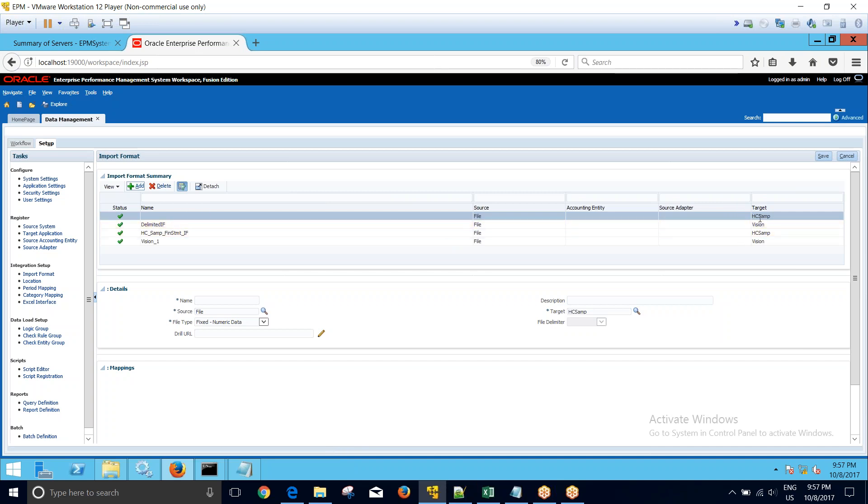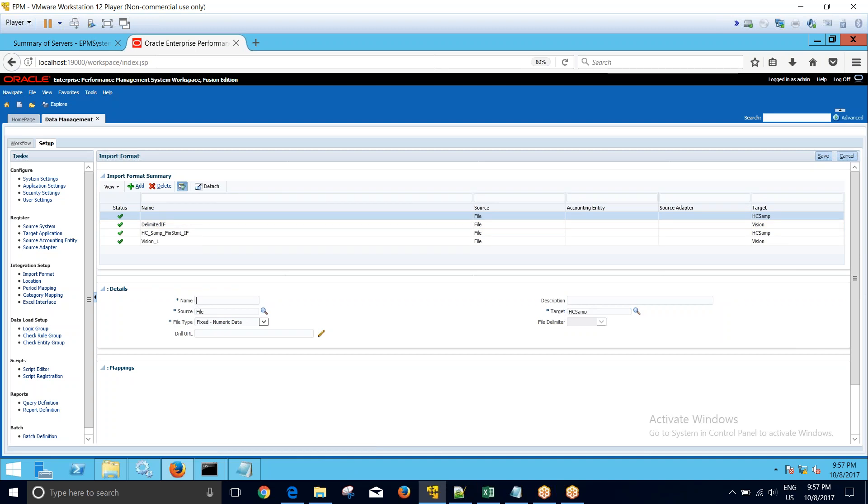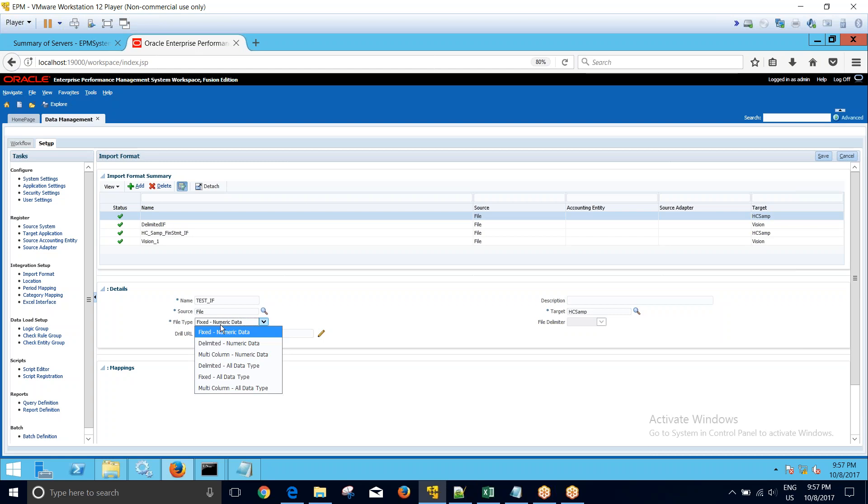You can see that here the target application is mentioned. You can always change the target application by changing the application over here. So first I will be naming the import format. Let me name it as test_if. Okay, so my source is a file and I want to load multi-period data file.